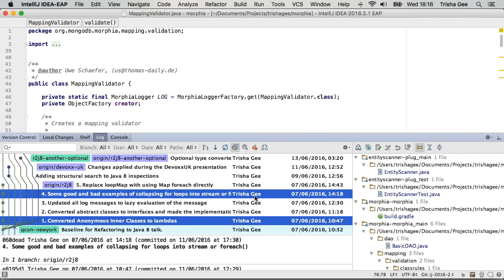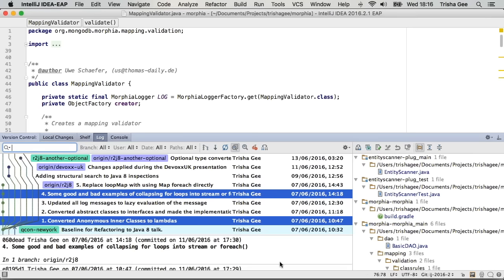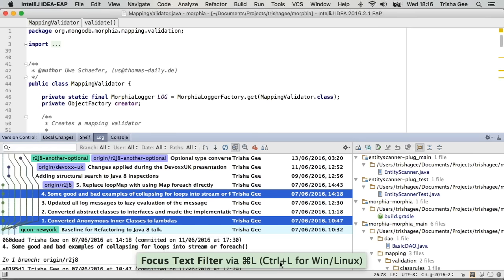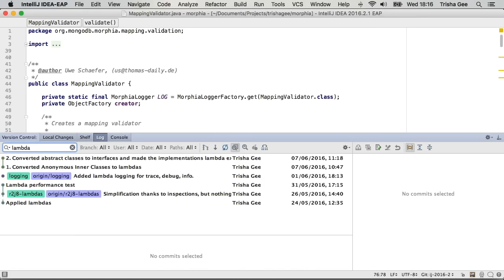Another quick change is the ability to navigate using Command L (or Control L on Windows and Linux), which takes you into the search box. Then I can type a search and find any commit messages - for example, find any commits which mention lambdas.